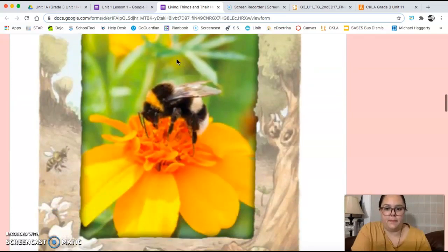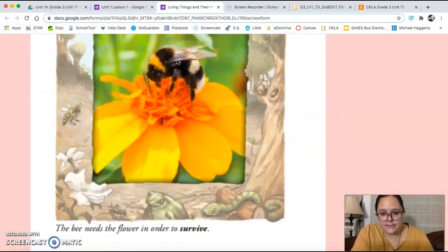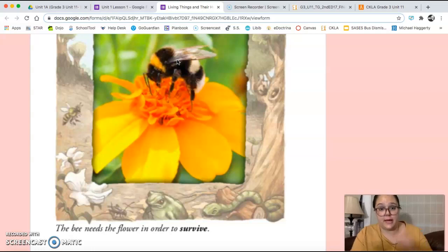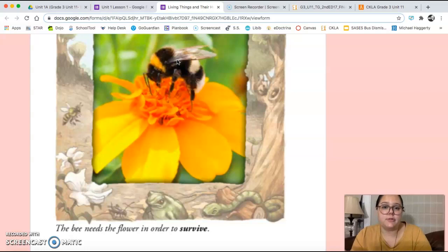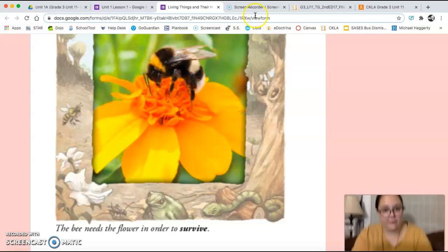And there's our picture of the bee. It says the bee needs the flower in order to survive. And we also just learned that it's the same way opposite — the flower also needs the bee because the bee spreads the pollen and makes more of that kind of flower.